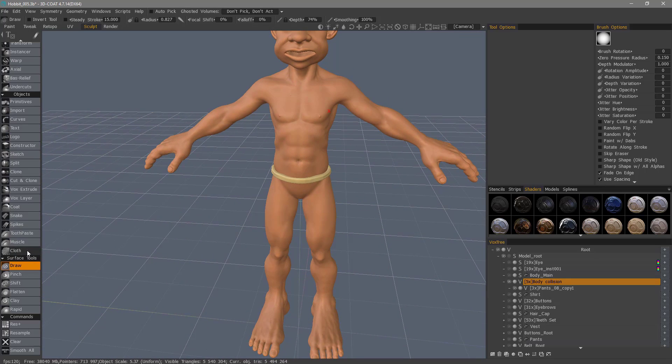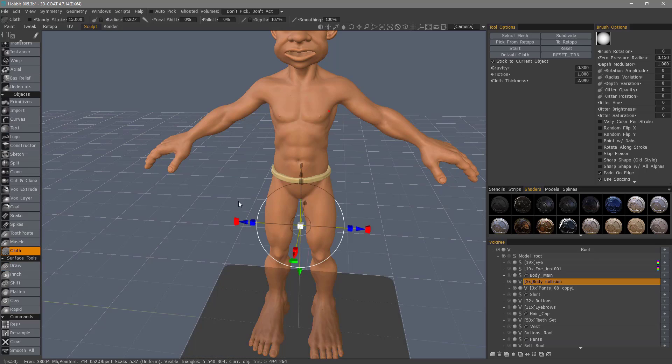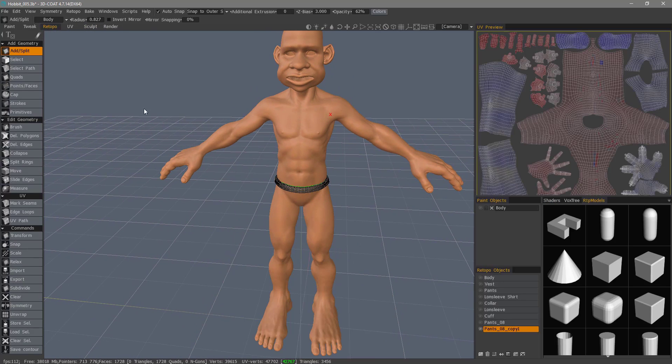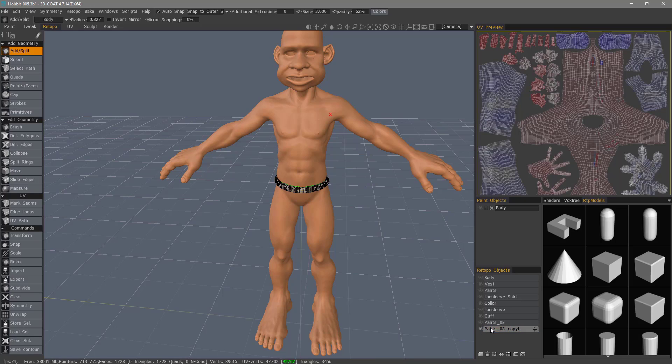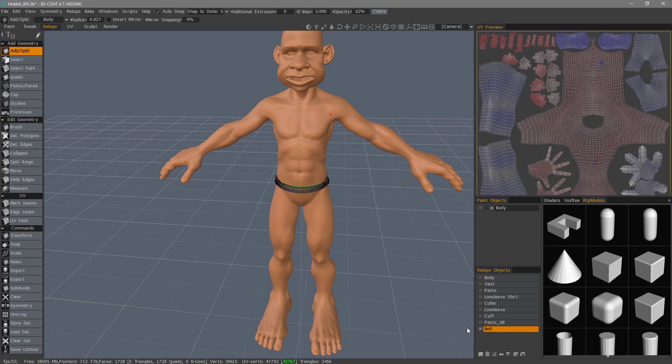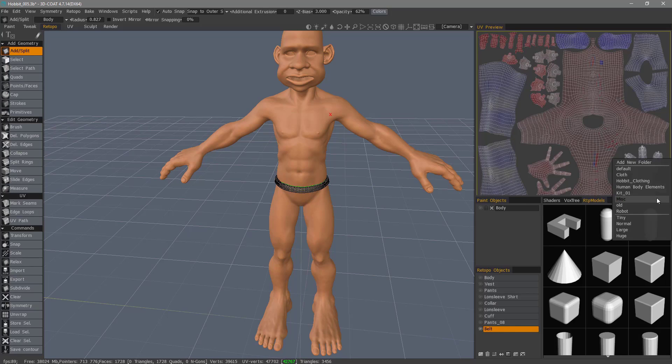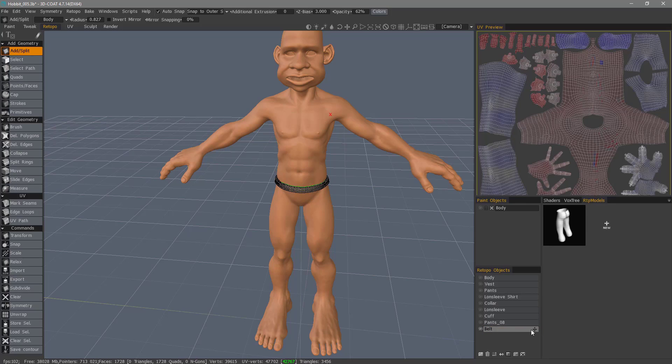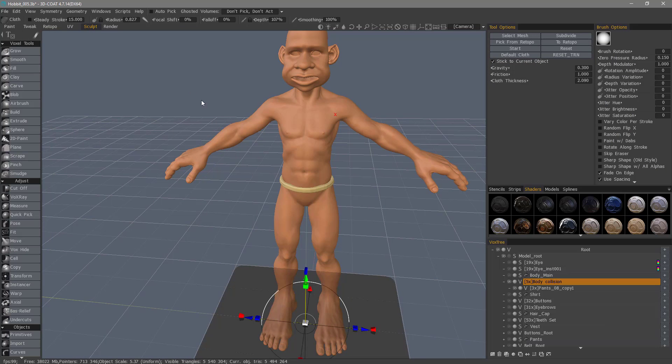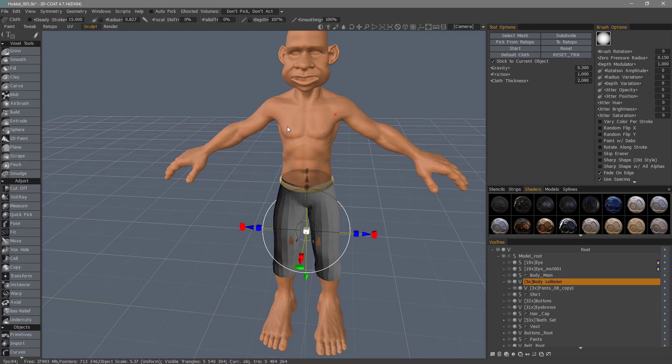Now let's go to the Cloth Tool. Let's go back to the retypol room. Hide this belt. You want to double click and name that and save it into the retypol models palette. And drag and drop that in. Hide it. Unhide the pants. Sculpt room. Pick from a topo.